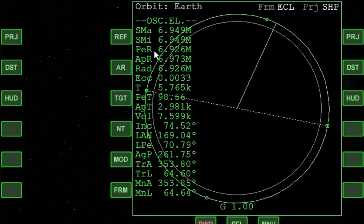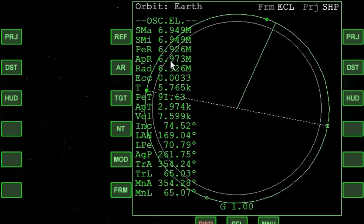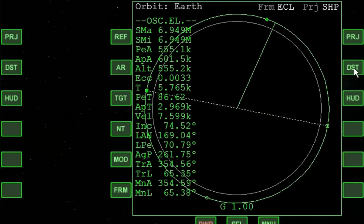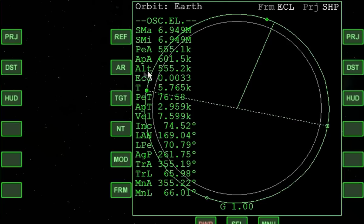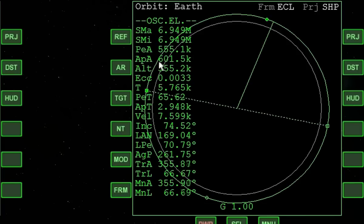PER tells us the radius distance from the planet's center to our periapsis, and APR tells us the radius distance from the planet's center to our apoapsis. Pressing the DST button changes the display to PEA, APA, and ALT, which give the distance from the planet's surface to the current position listed as altitude. PEA is the distance from the planet's surface to our periapsis, and APA is the distance from the planet's surface to our apoapsis.